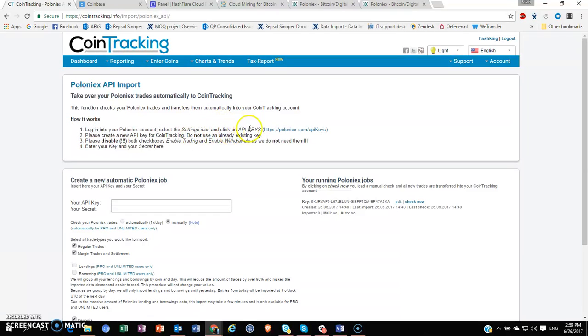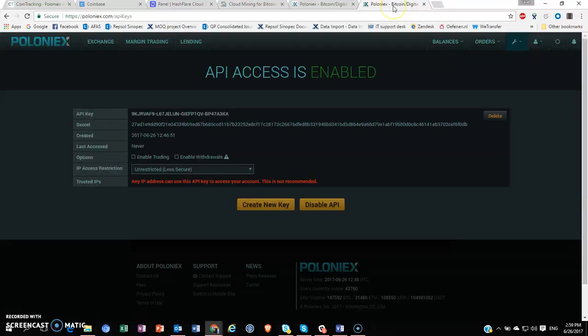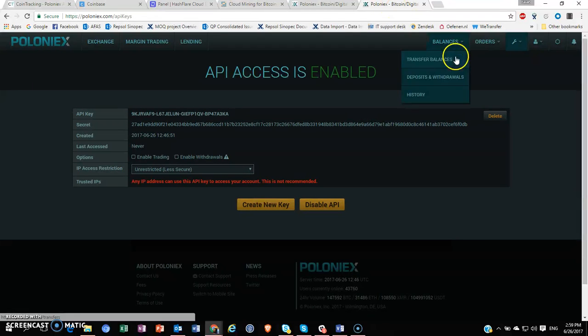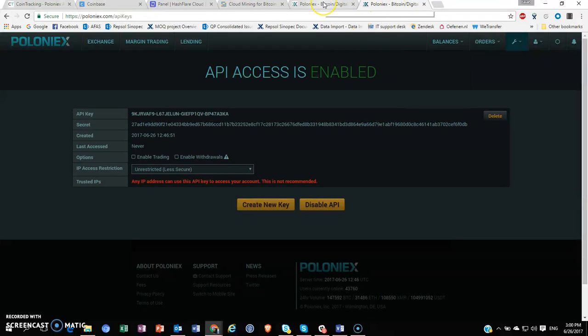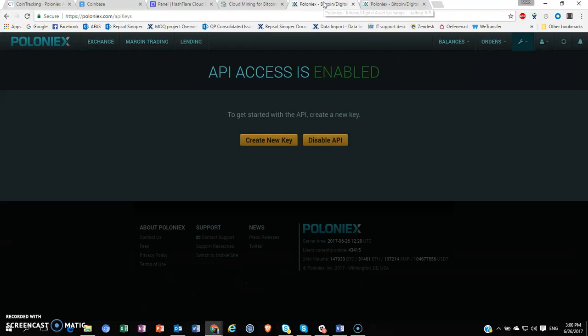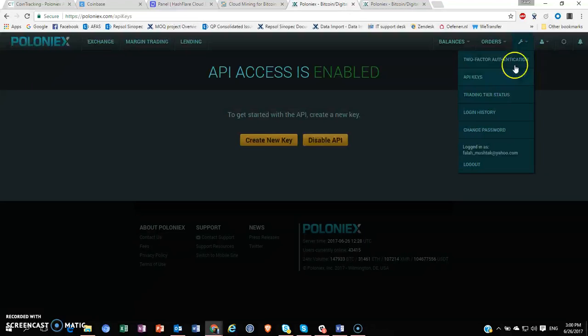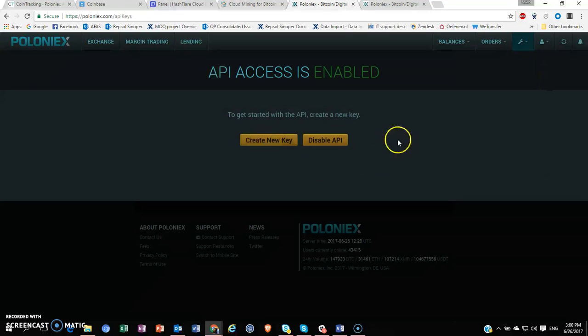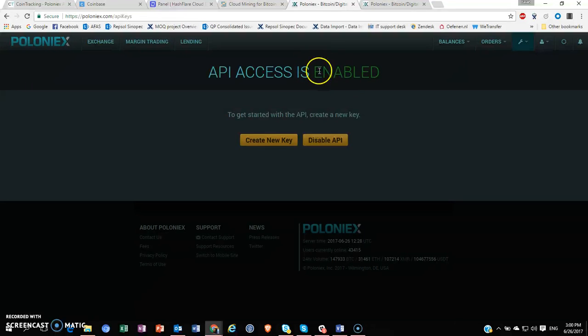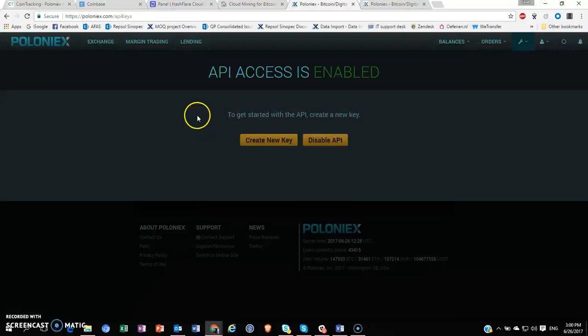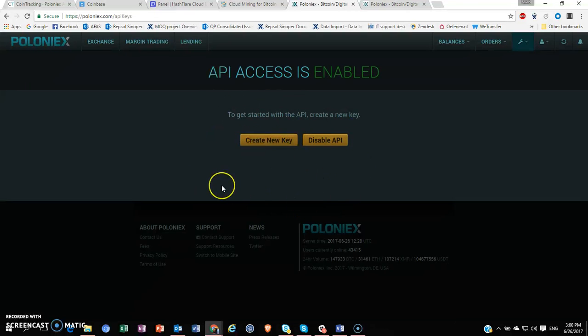For example, if I go to my Poloniex account, I go to the settings icon and my API key, and this is the webpage which will appear if your API access is enabled. If not, you have to enable it, which will send you an email or a two-factor notification which you have to fill in, and then you create a new API key.